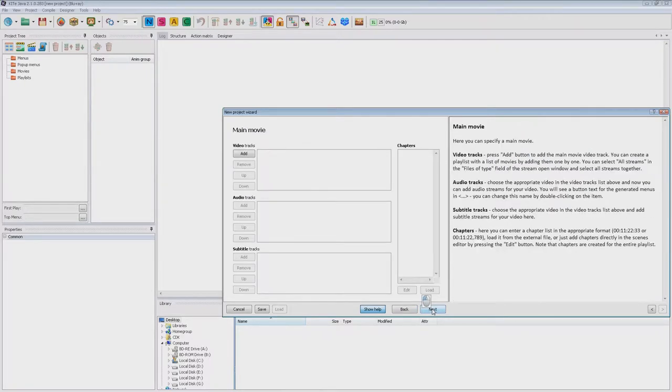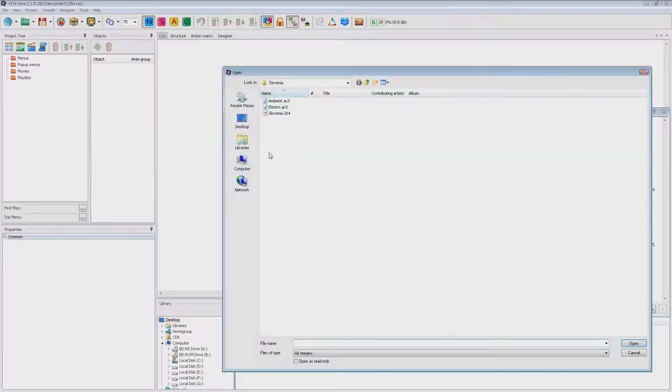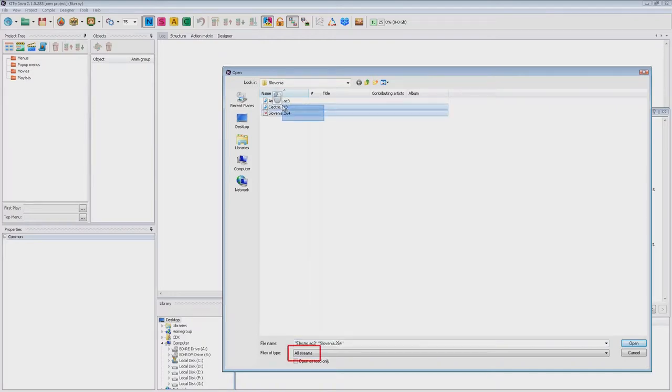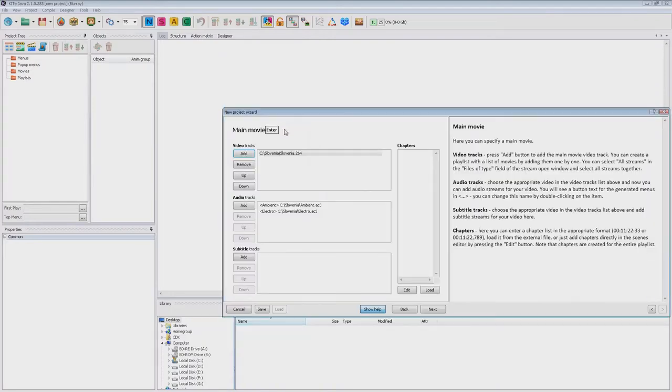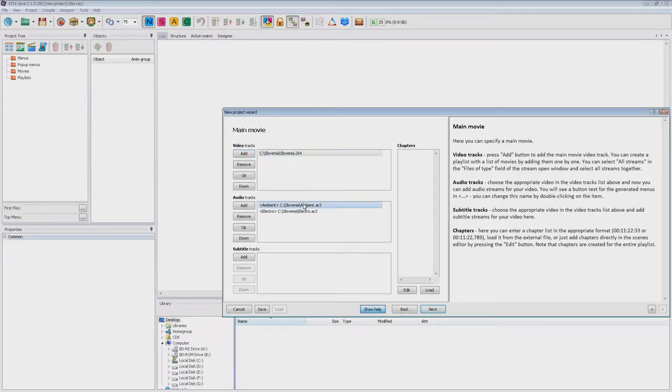On this screen you need to add your main movie video, audio and subtitle streams. All of them should be prepared in the appropriate format before use. You can add all of the streams together by selecting all streams in the file of type field. You can see that video added to the video list and audio is added to the audio list.